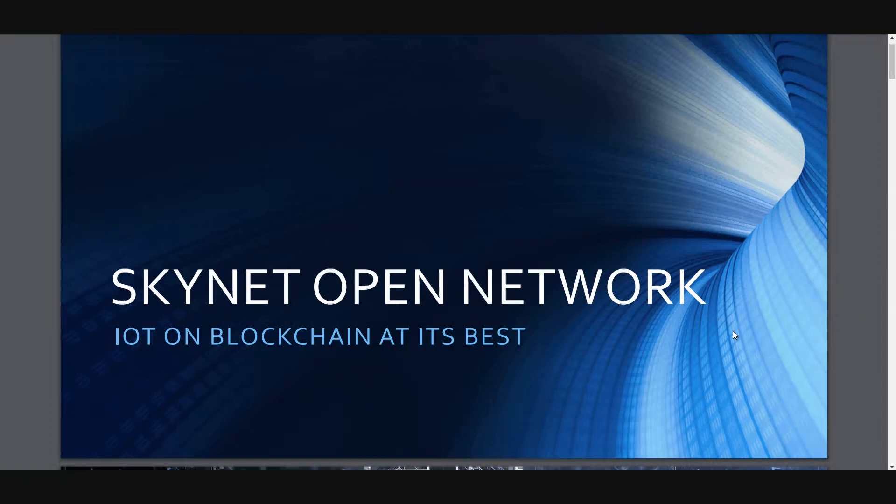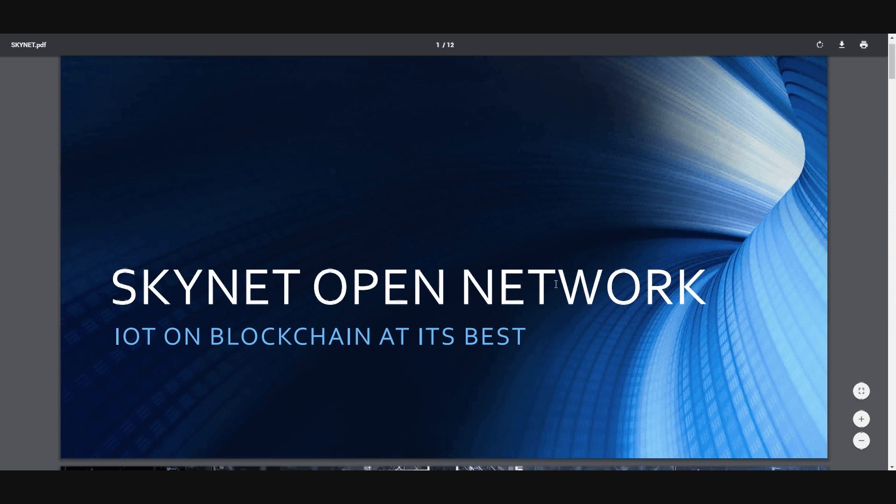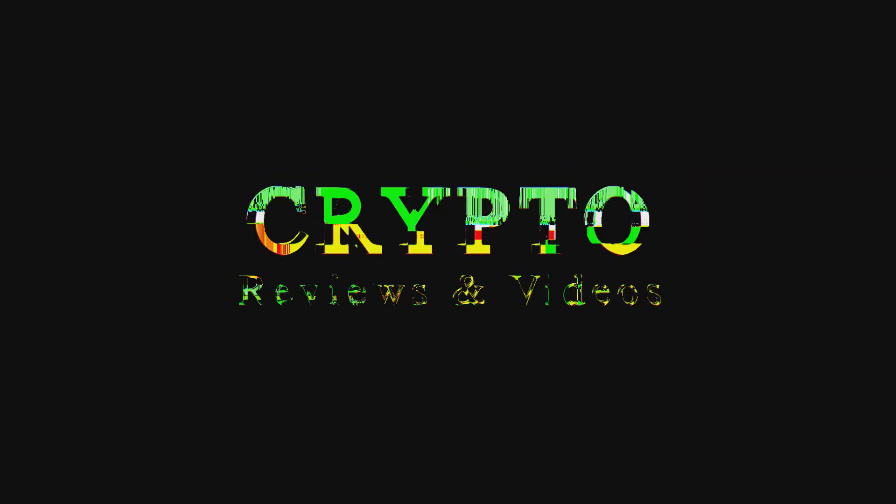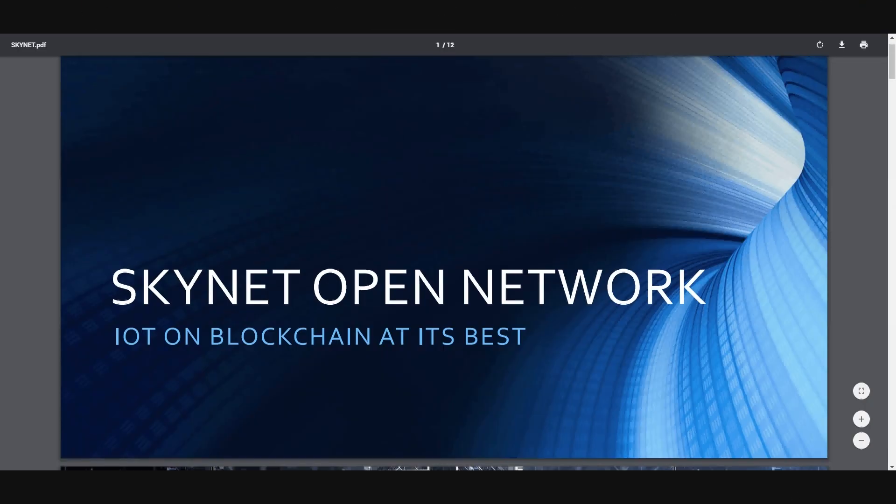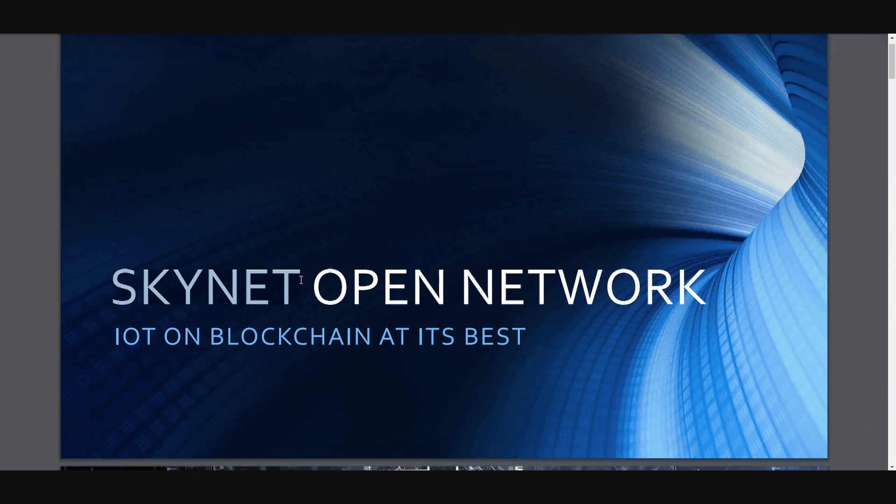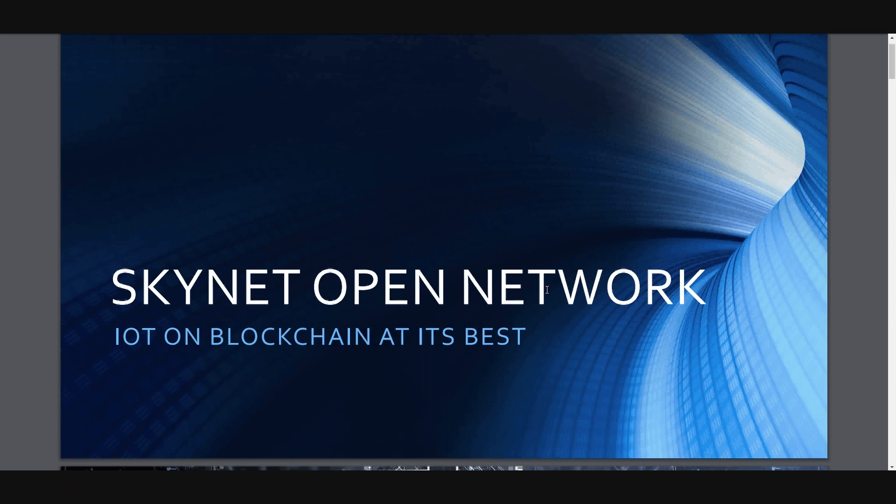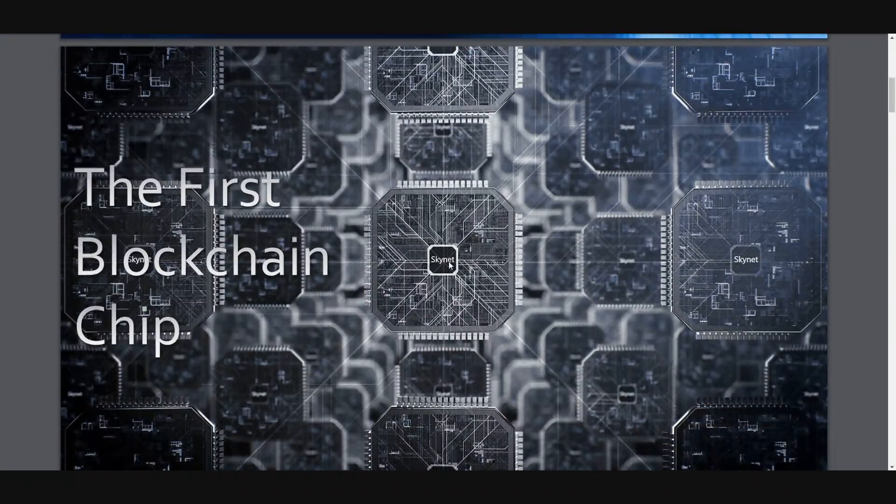Hello and welcome to another review of a great ICO and project, which is Skynet Open Network. I've prepared this slide to tell you how important this project is. And I've written some articles that I'm going to show you in a minute. It's called Skynet, like in Terminator films, but it's not bad. It's a great project. It's IoT, Internet of Things on blockchain at its best. It's one of the best projects for IoT.